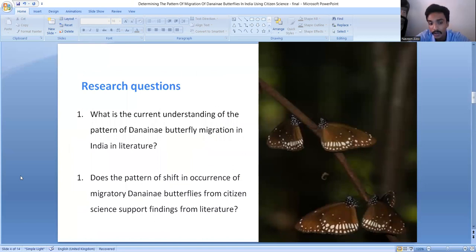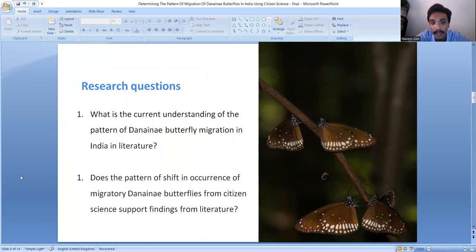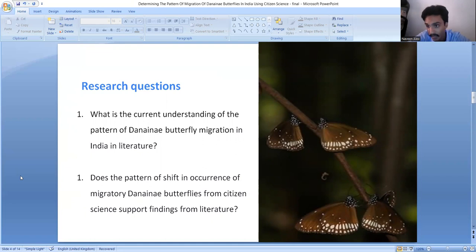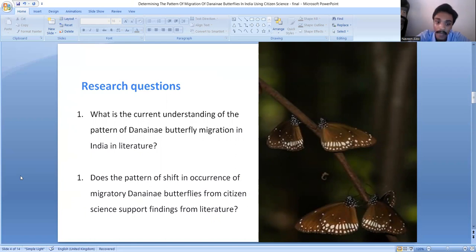The research questions of this study are: first, what is the current understanding of the pattern of Dynana butterfly migrations in India in the literature? Second, does the pattern of shift in occurrence of migratory Dynana butterflies from citizen science support findings from the literature? A third question — whether there is any change in the migration pattern over years — could not be addressed due to lack of sufficient data from citizen science portals.